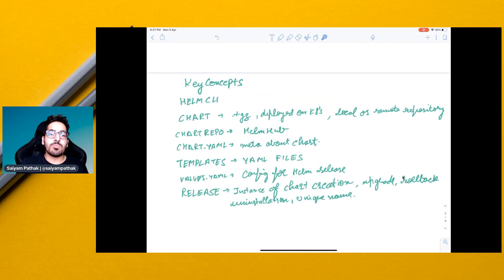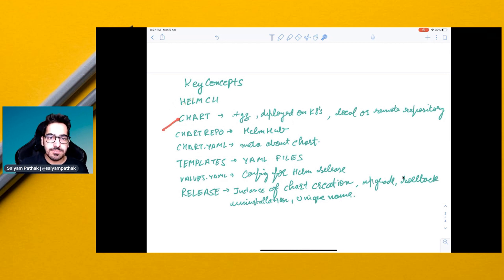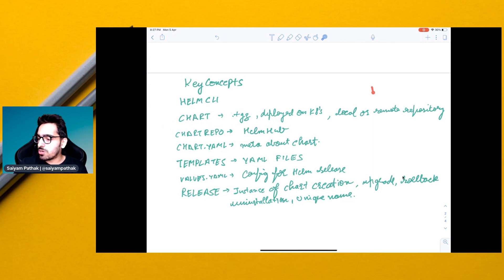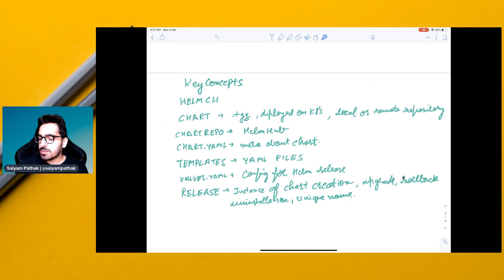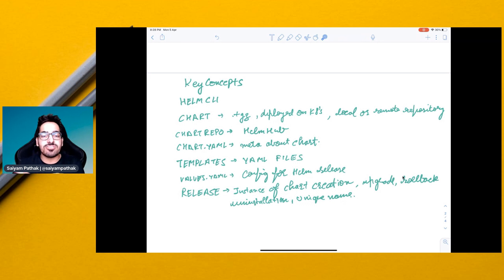These are the key components in Helm. First is the Helm CLI, which you install locally on your Mac or Linux. Then it's the Helm chart. Helm chart is a TGZ file deployed on the Kubernetes, local or remote repositories. Then it's a chart repo. Either it can be Helm hub or it can be a community maintained, a project maintained repositories.